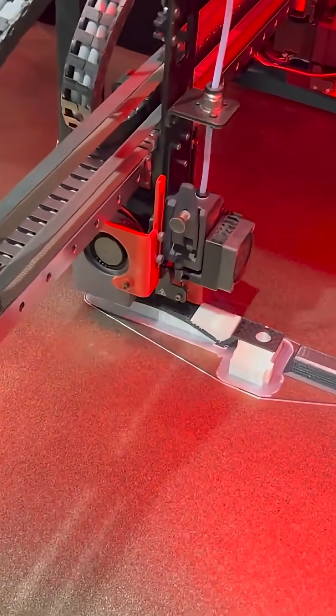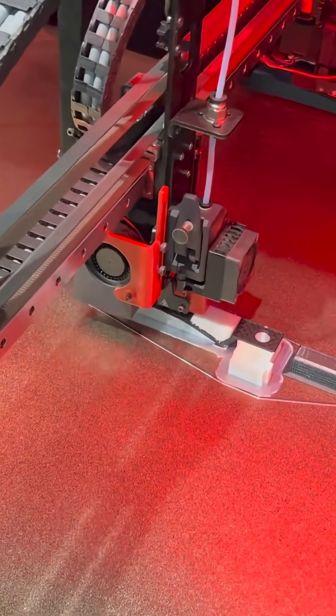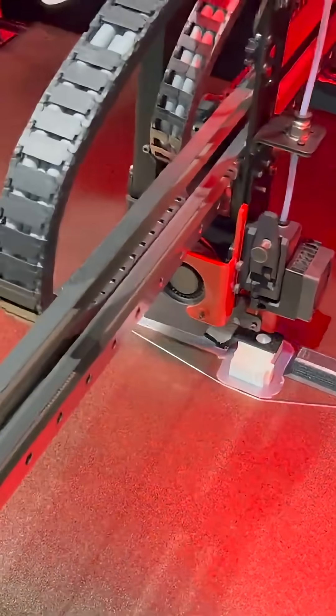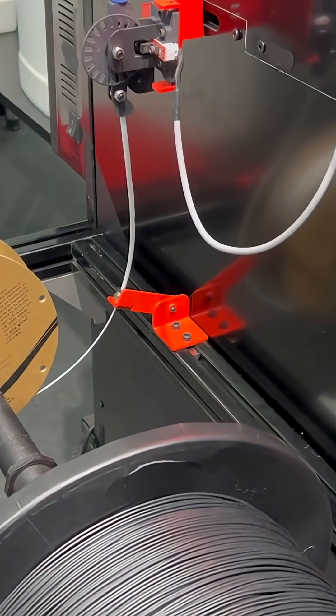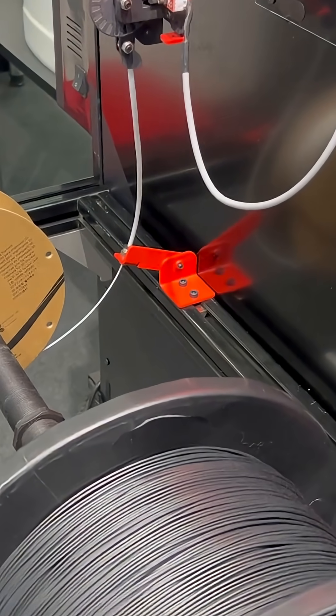Its modular design allows for easy assembly, convenient maintenance, and future upgrades, giving you total control over your production needs.